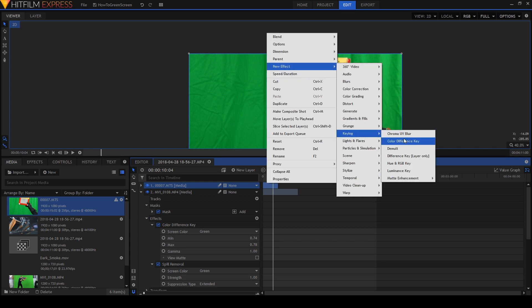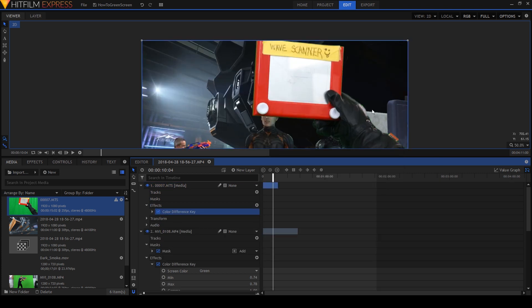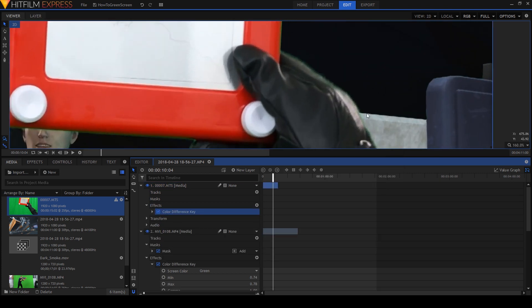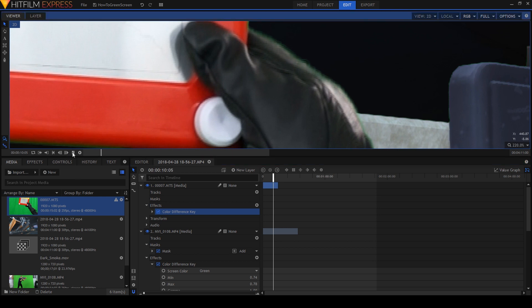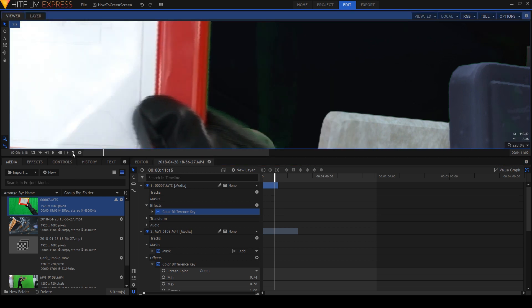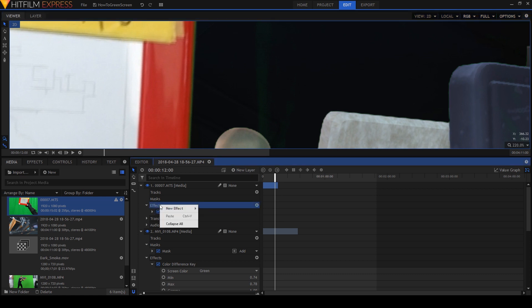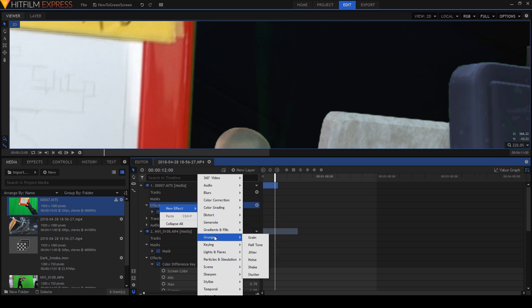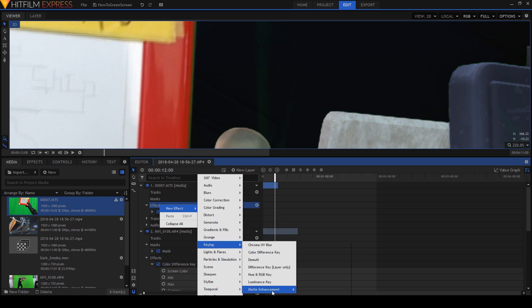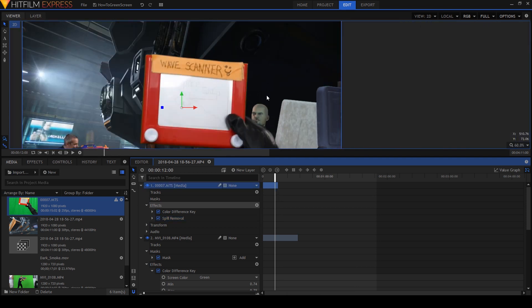Go into keying, go to color difference key. And it's already done a really good job. Oh, look at this. It's already doing a great job here, even though this is an interlaced video. But there is a little bit of overspill there. So again, we'll do the same thing. We'll go to keying and we'll go to matte enhancements and spill removal. And it's mostly gone. Mostly gone. It's so powerful.